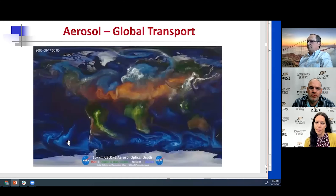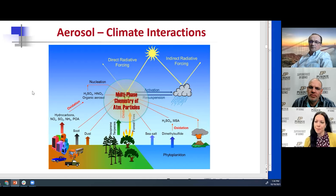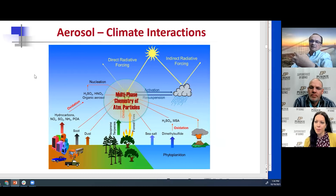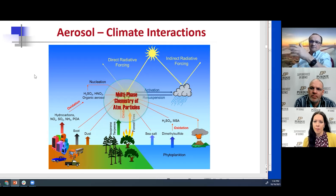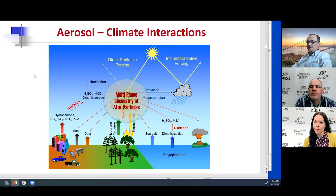Why do we need to care about this? These particles control — in a not yet fully understood manner — the interaction of the atmosphere with incoming solar light. Some particles reflect light, producing a cooling effect. Other particles absorb light and warm up, producing a warming effect. This is the direct effect on interaction with incoming solar radiation and outgoing thermal radiation from Earth.